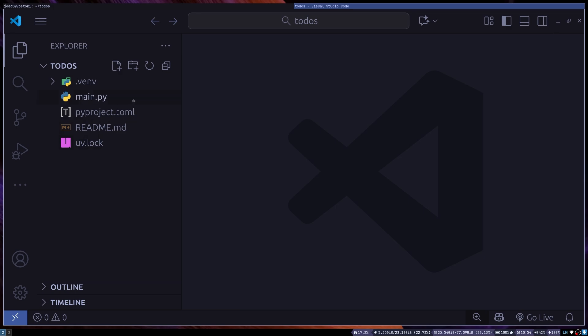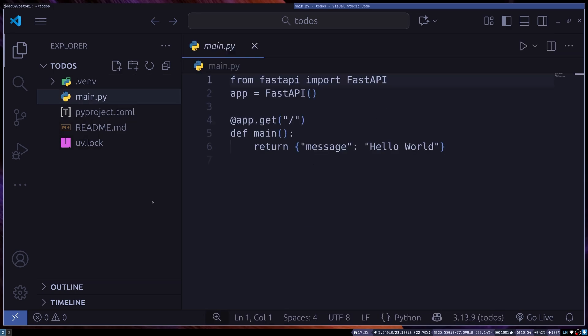Now the most important thing is our main.py and this is where our app instance is created. We also have a root endpoint with a simple response that returns a message of hello world.